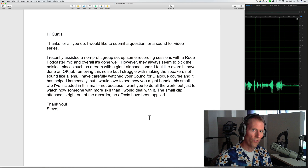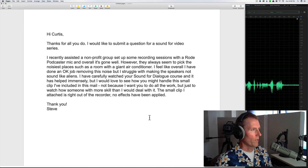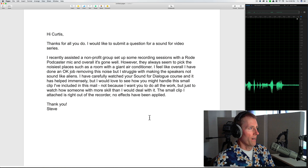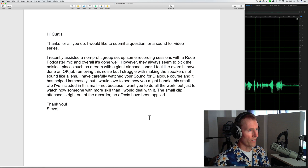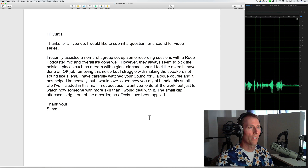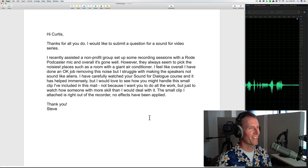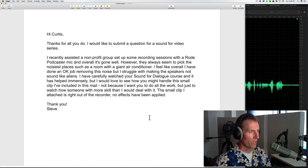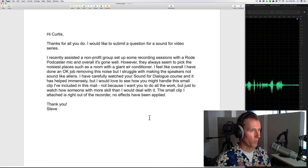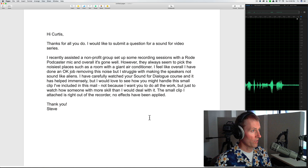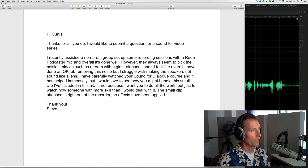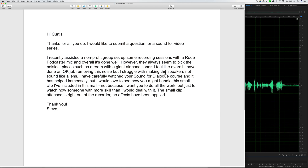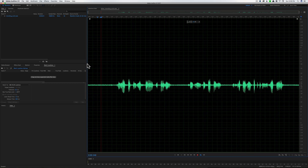Welcome to our Sound for Video session. Today is July 23rd, 2017. We had a great question from Steve who asked: he recently helped a non-profit set up recording sessions with a RØDE Podcaster mic. Overall it went well, but they always seem to pick the noisiest places — like a room with a giant air conditioner. He's done an okay job removing noise but struggles with making the speakers not sound like aliens. He watched the Sound for Dialogue course and it helped, and he's included a small clip right out of the recorder with no effects applied.